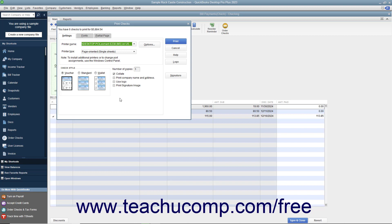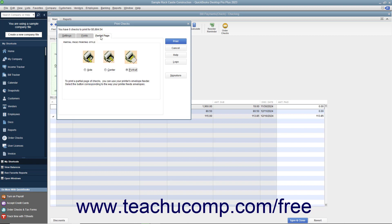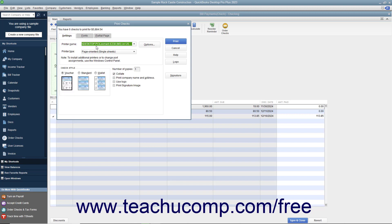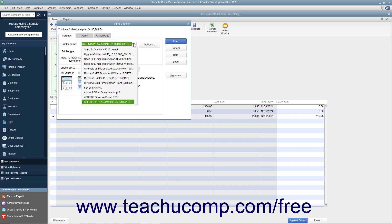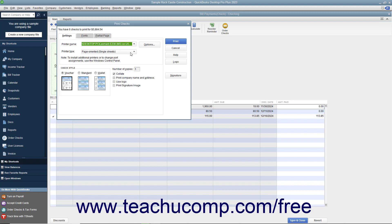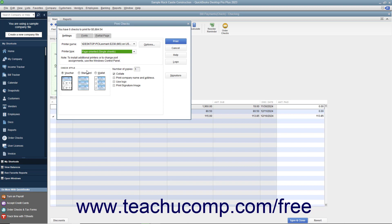This dialog box displays three tabs: Settings, Fonts, and Partial Page. On the Settings tab, use the Printer Name drop-down to select the printer that contains the checks you are going to print. If needed, use the Printer Type drop-down to select the type of printer you are using. In the Check Style section, select the option button that corresponds to the check style you will use for printing checks: Voucher, Standard, or Wallet.